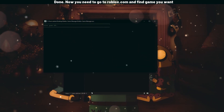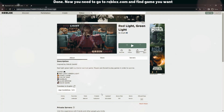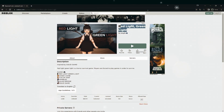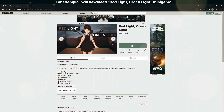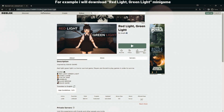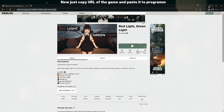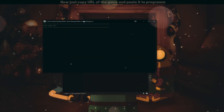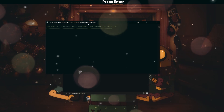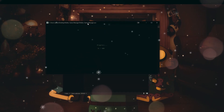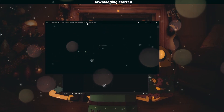Now you need to go to roblox.com and find the game you want to download. In my case I want to download Red Light Green Light. Copy the URL of the game and paste it into the program.